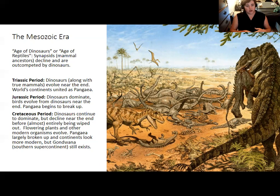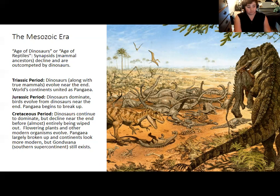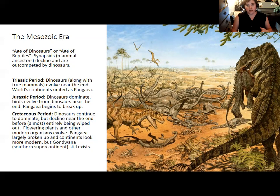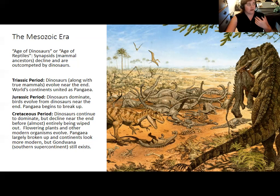In the Cretaceous period, dinosaurs continued to dominate but started to decline near the end. Flowering plants also evolved during this period. At the end of the Cretaceous, dinosaurs were almost entirely wiped out by a mass extinction, with birds being the sole exception. Pangea largely broke up by this point and the continents began to look more modern, though you still had the southern continents together as Gondwana. Antarctica remained attached to Australia and also South America throughout the Cretaceous and into the early age of mammals.